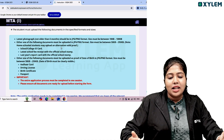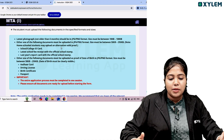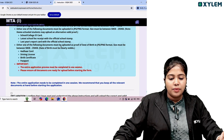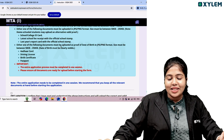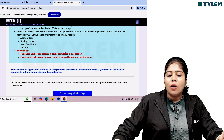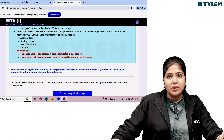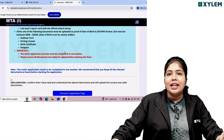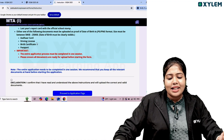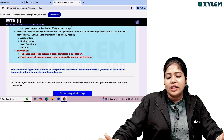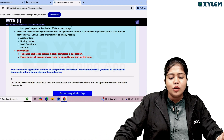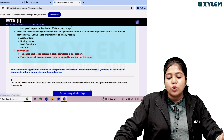The entire application process must be completed in one session. Please ensure all documents are ready for upload before starting the form. You will need to fill in the declaration confirming that you have read and understood the information and will upload correct and valid documents. Then click to start the application process.